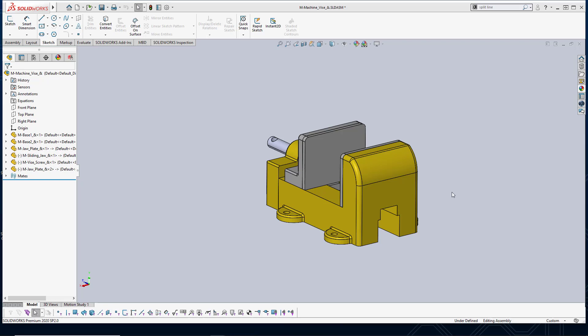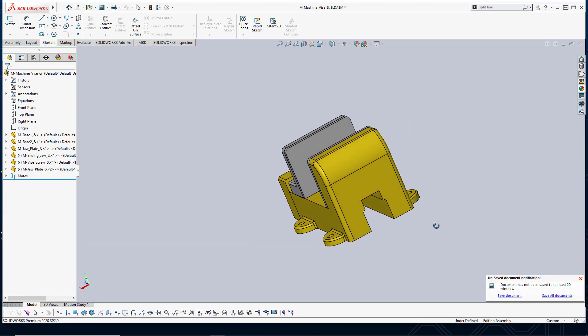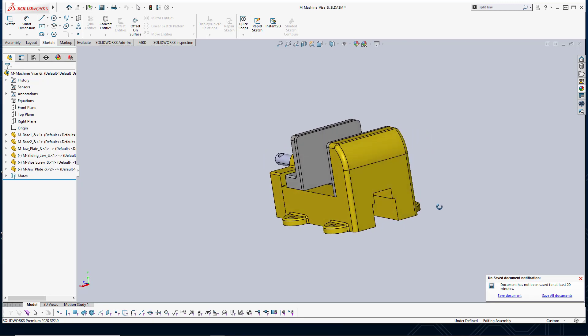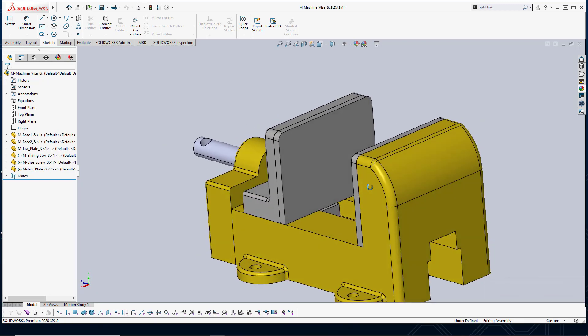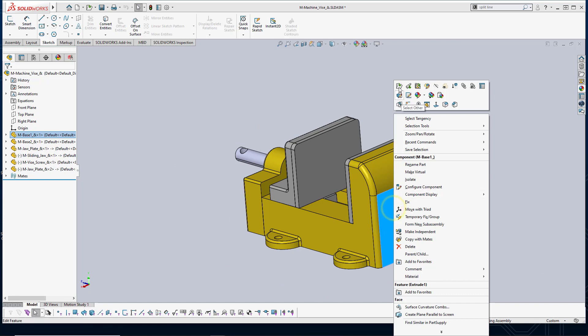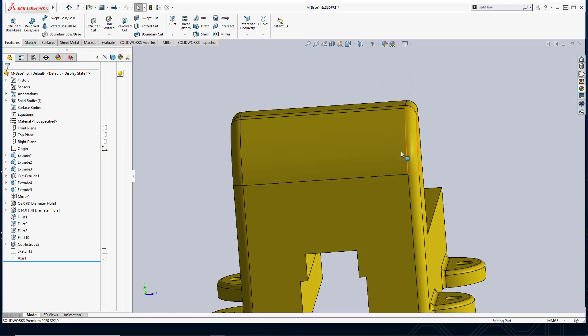So here you can see I have an assembly of a vice and what I want to do is I want to add a logo to the right side of my vice. So I'm going to go ahead and open up just this base part.